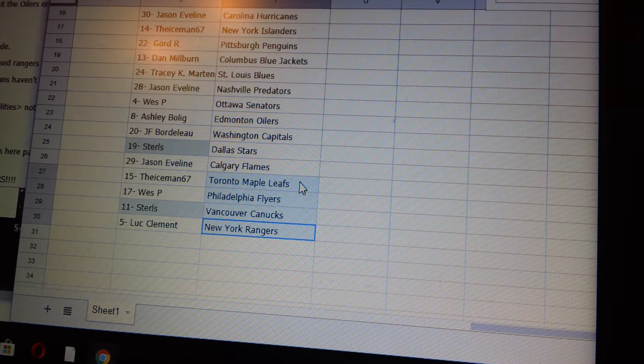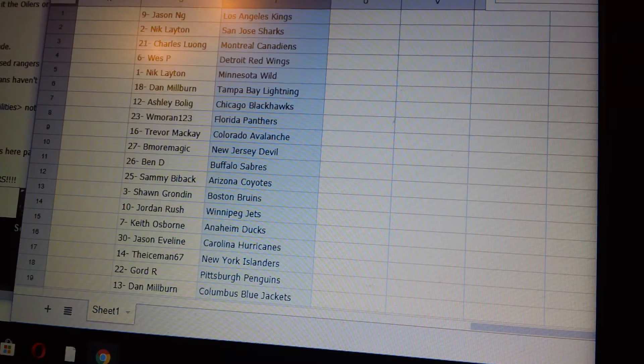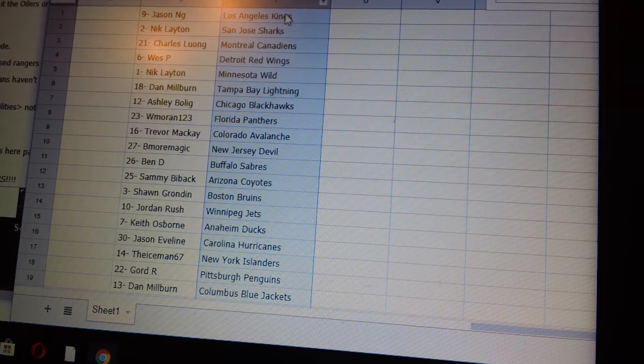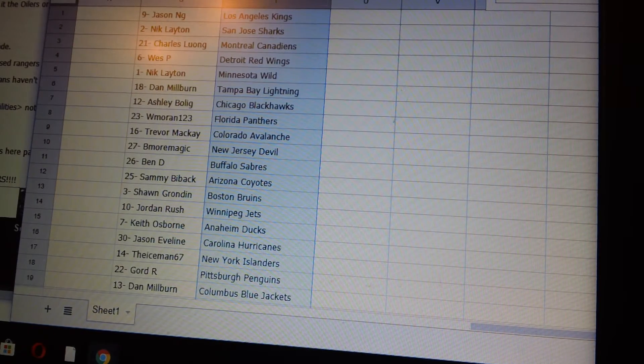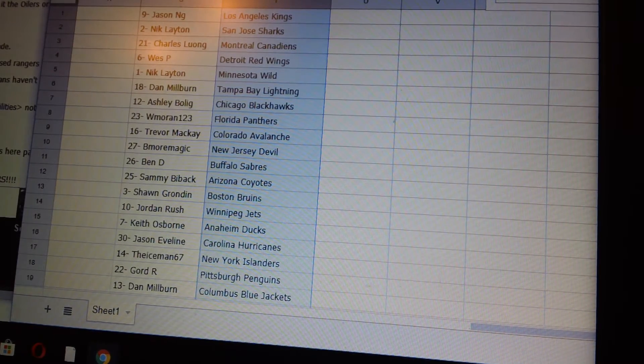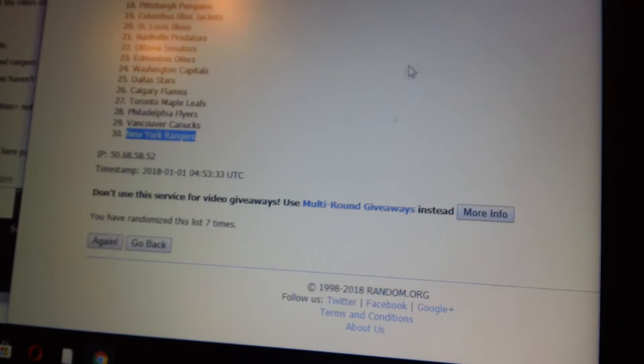So we have the Rangers, the Canucks, Flyers on the bottom, and on top we have LA, San Jose, Montreal, just to make sure in the random.org.